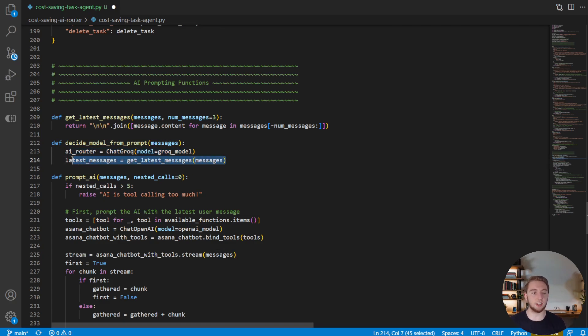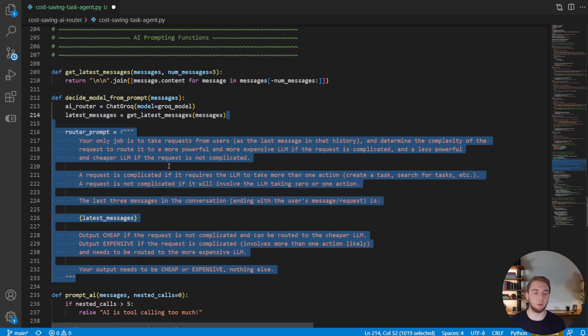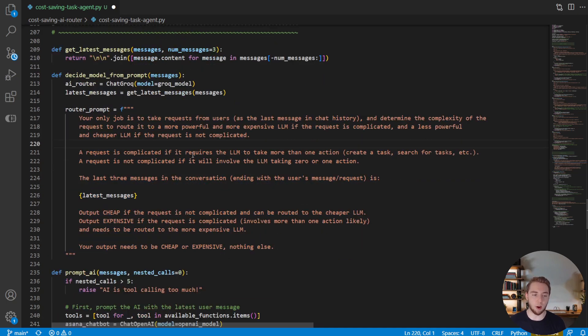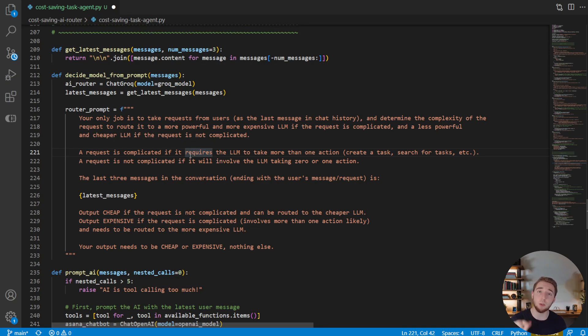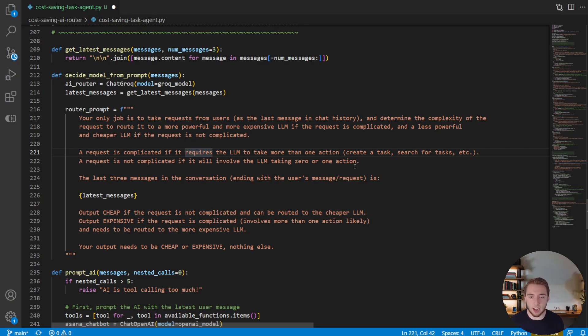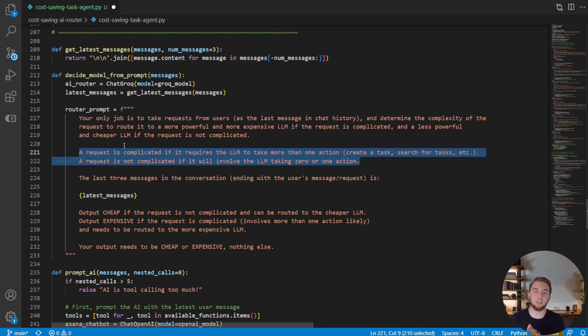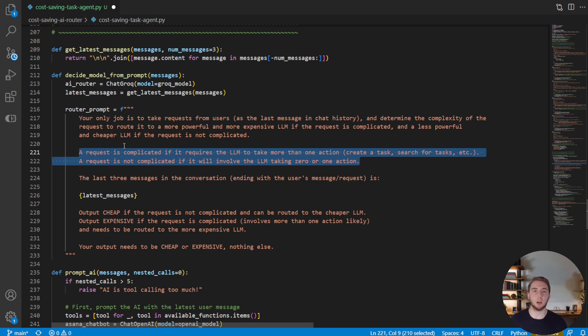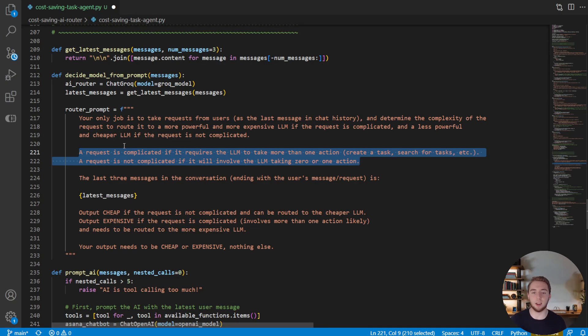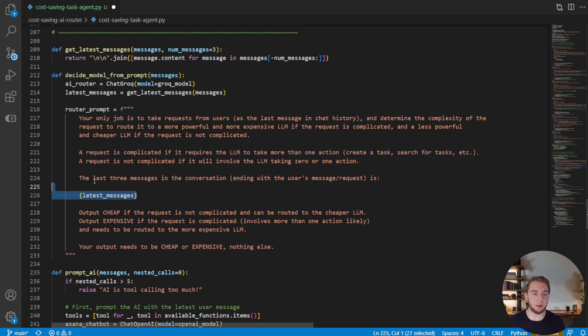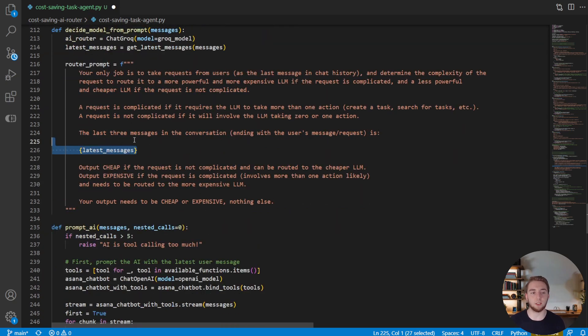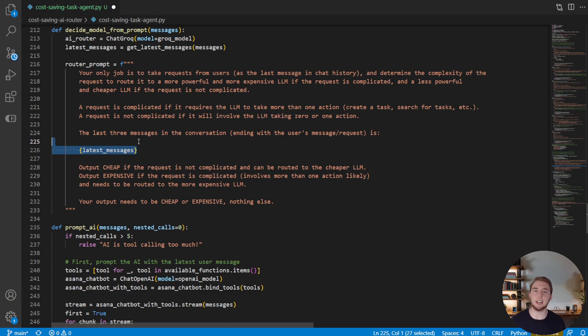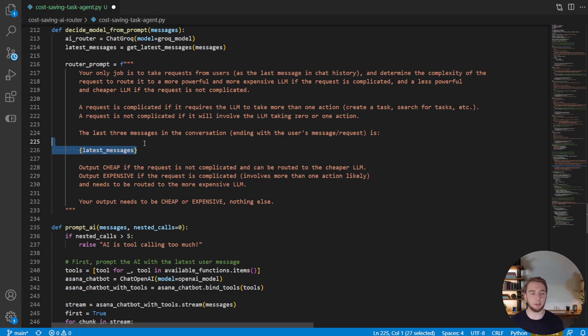And then we'll also get the latest messages, which we're going to put into the prompt here. So I'm not going to go into the prompt in a lot of detail. I spent a good amount of time crafting this, but the most important thing here for the AI router prompt is to be very specific in the way that you tell it how to determine if a request is complicated or not. I very much established the rules here based around Asana tasks, because that is what my agent is responsible for doing. So you think about what your agent might be responsible for doing, what kind of requests would come in, and then you define the rules for the router based on that so it can determine when a request is complicated and when it is not. And then I also embed the latest messages in here so it has that context, not just the last user message, but also a couple of previous messages as well, so it has everything it needs to determine the complexity.